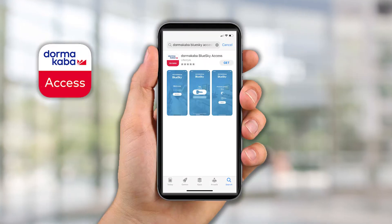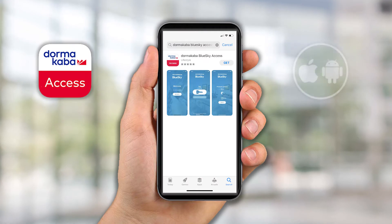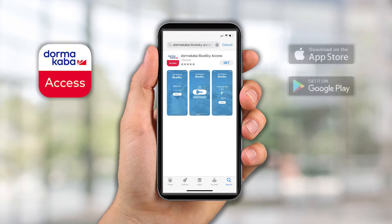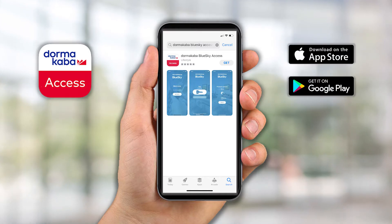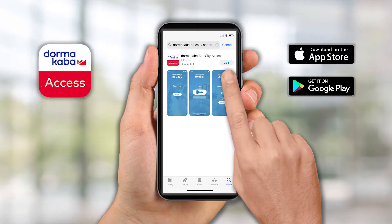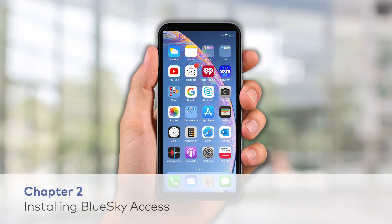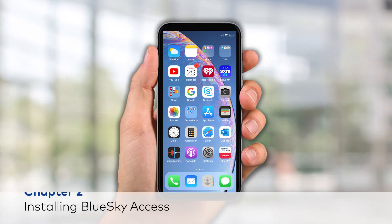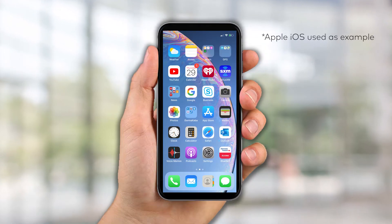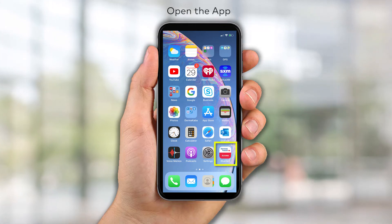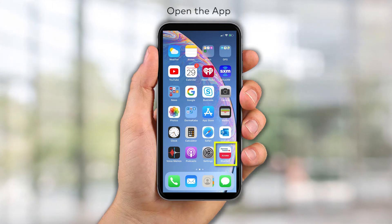Blue Sky Access is available for both iOS and Android mobile devices. Download the app from the Apple App Store or Google Play Store. Once downloaded, open the app from your phone's home screen.